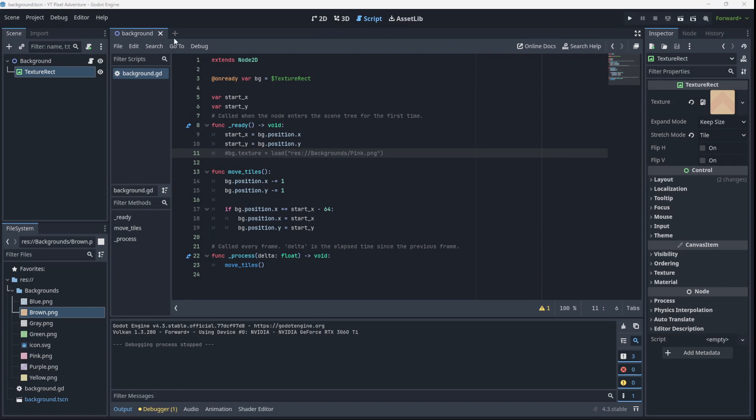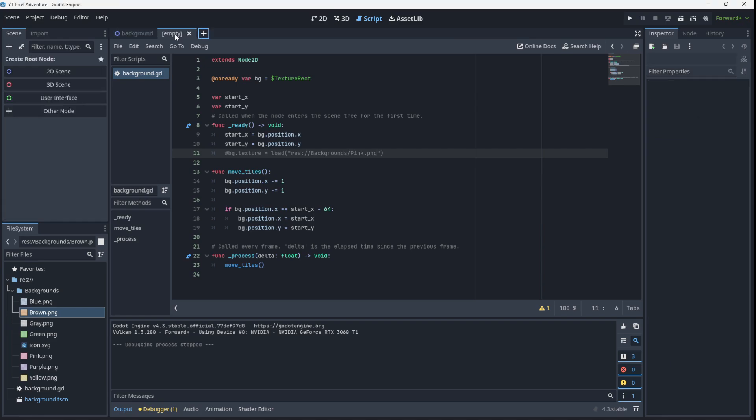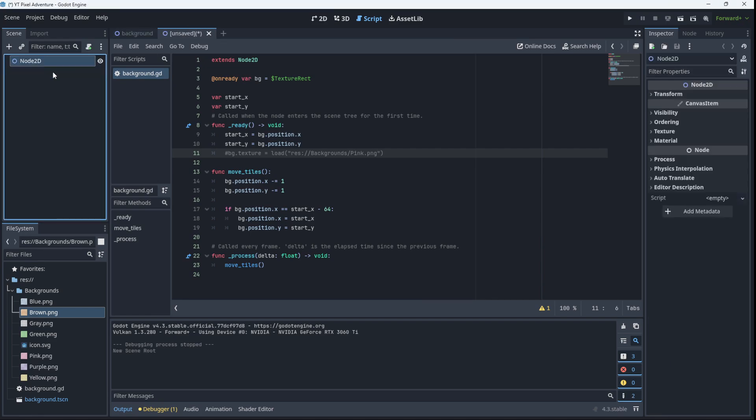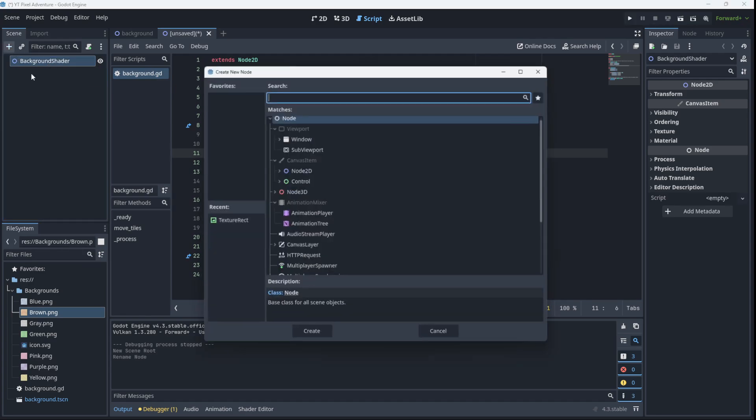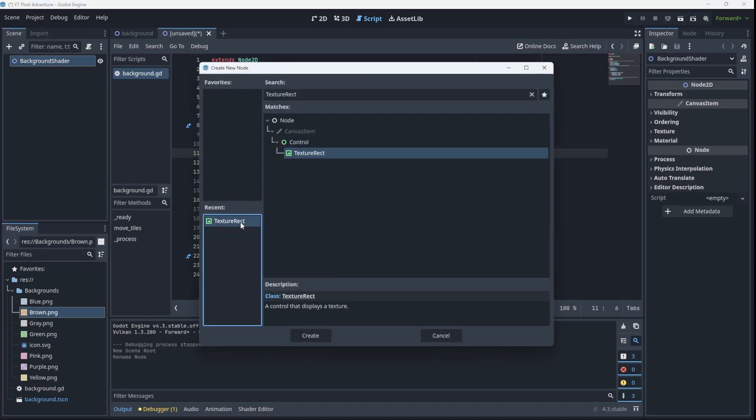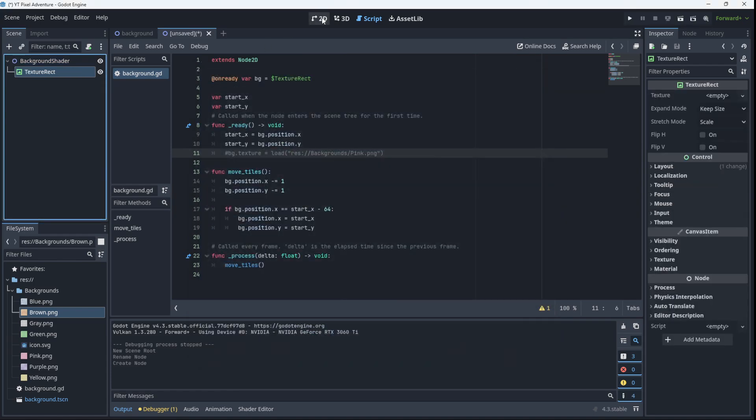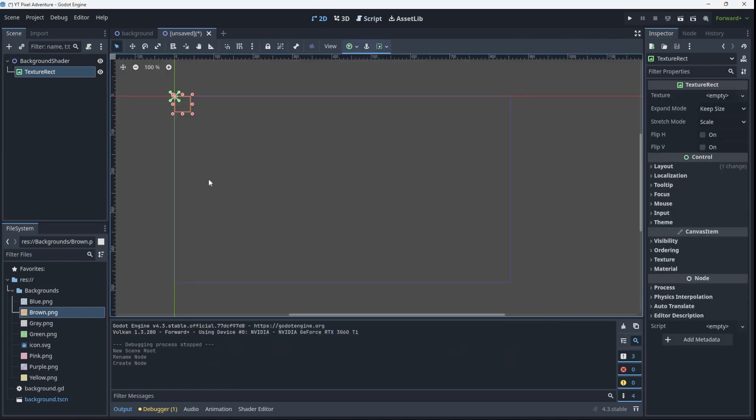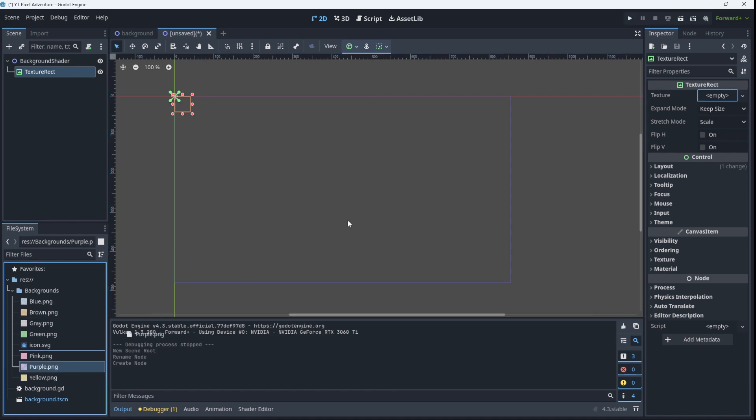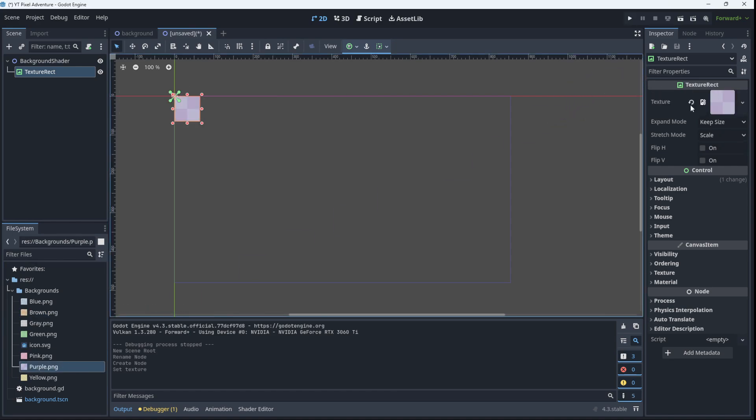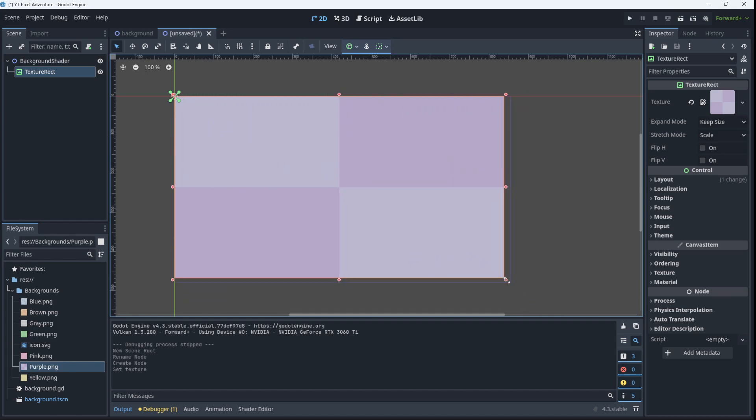So we'll create a new scene over here, we'll again set it up just as before a 2D scene, this time I'm going to call it background shader and we'll give it a TextureRect again. Let's just go to 2D, we'll choose a different color this time, how about purple and we can fill the screen with it as shown.